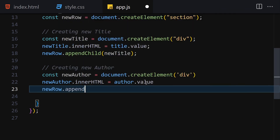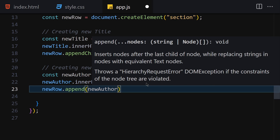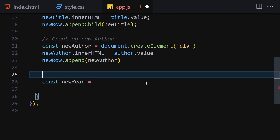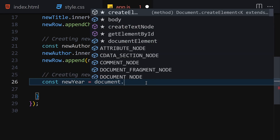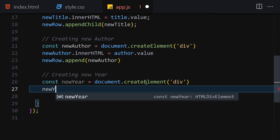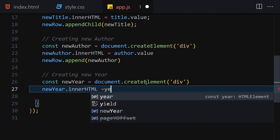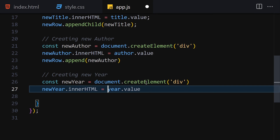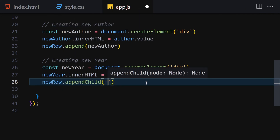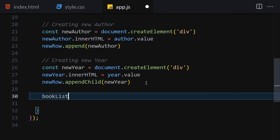Next I'll create a 'newYear' div using createElement('div'), set newYear.innerHTML to year.value, and append it to newRow. Finally, I'll append newRow to the bookList element so the new entry appears in the list.